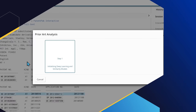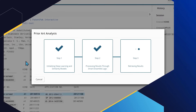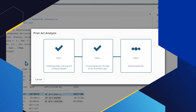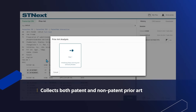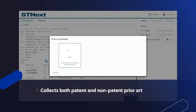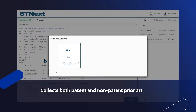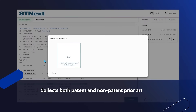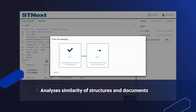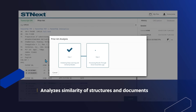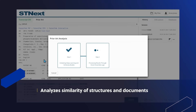Successful prior art analysis begins with any patent search results within CAS STN NEXT. CAS STN NEXT Prior Art Analysis finds and collects both patent and non-patent prior art published before the selected patent family. The deep learning approach analyzes the similarity of structures and documents based on CAS concepts and IPC codes.